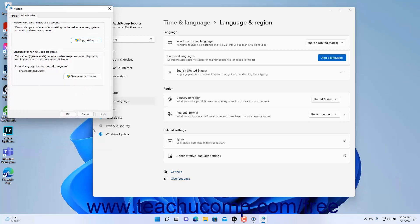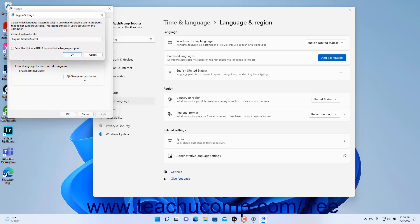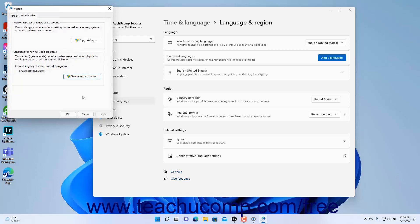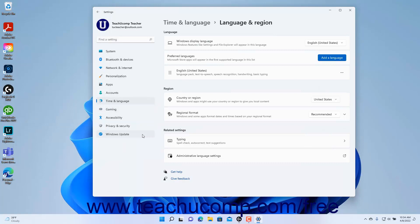To change the language used in programs without Unicode support in Windows 11, click the Change System Locale button to open the Region Settings dialog box, make your selections, and then click the OK button. To approve your changes in the Region dialog box, click the OK button. To close the Settings app window, click the X button in its upper right corner.